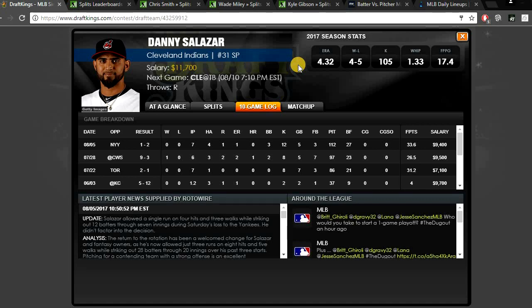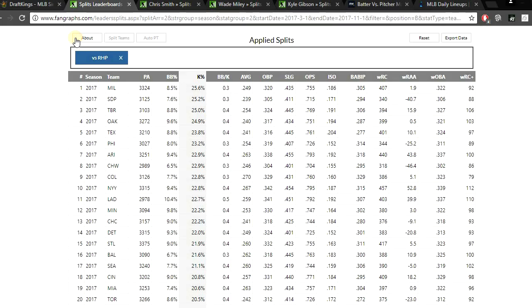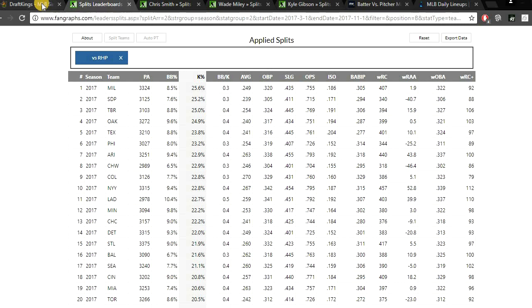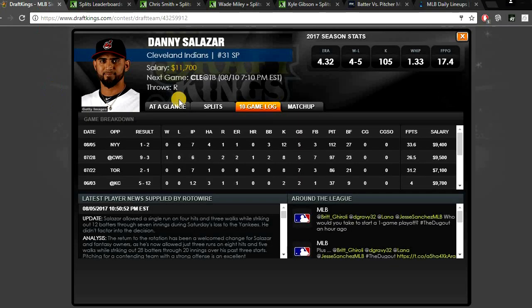He's in a great spot here to get a ton of strikeouts. This Rays team, they do strike out a ton versus right-handed pitching. They strike out third most in the league, striking out 25% of the time. It does scare me though that this Rays team, they are pretty good against righties. They're hitting a .254 average and a .327 WOBA, which is towards the top of the league. But in Tampa Bay, a pitcher's park, I think that will negate some of that power.